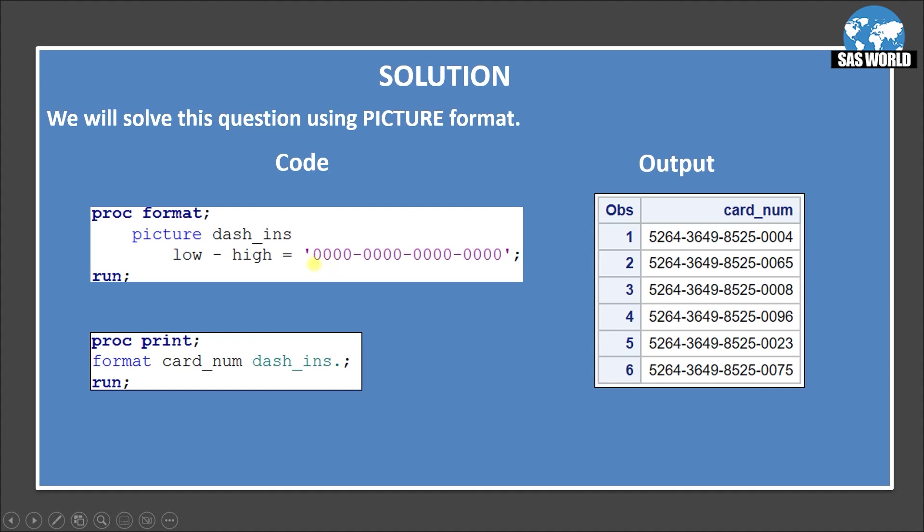1, 2, 3, 4 as the 4, 0 represents 4 digits and then I am entering one dash. So you can see here we have created 4 set of digits.